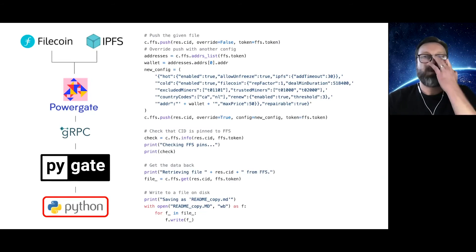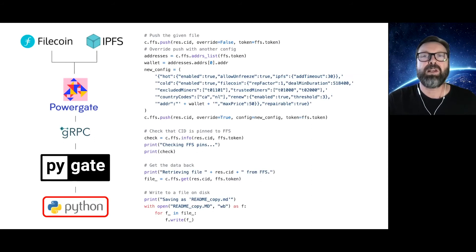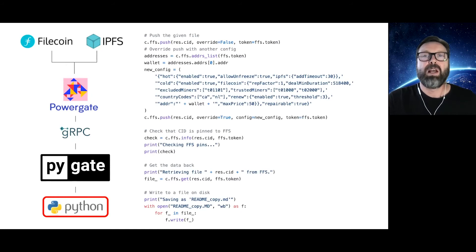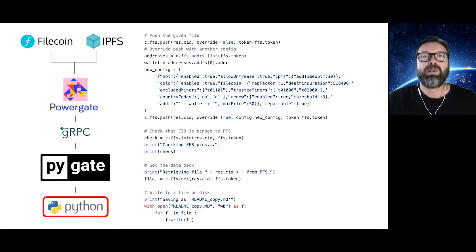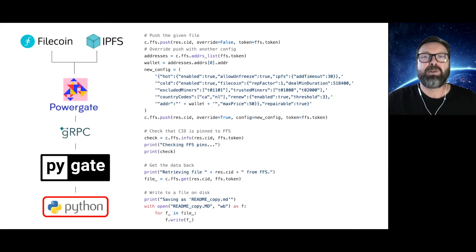In this example, we are also overriding the default FFS configuration file to enable specific instructions for the CID, such as what the maximum prices we are willing to pay to store this CID, as well as which miners to trust and which ones to exclude. We then run a check to make sure the CID is pinned. And then for the full round trip, we request the file back from Filecoin, reconstruct it and save it to disk.